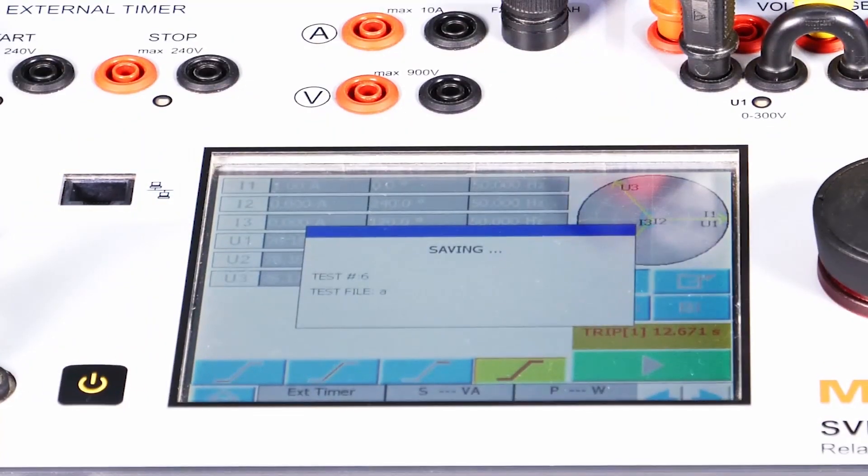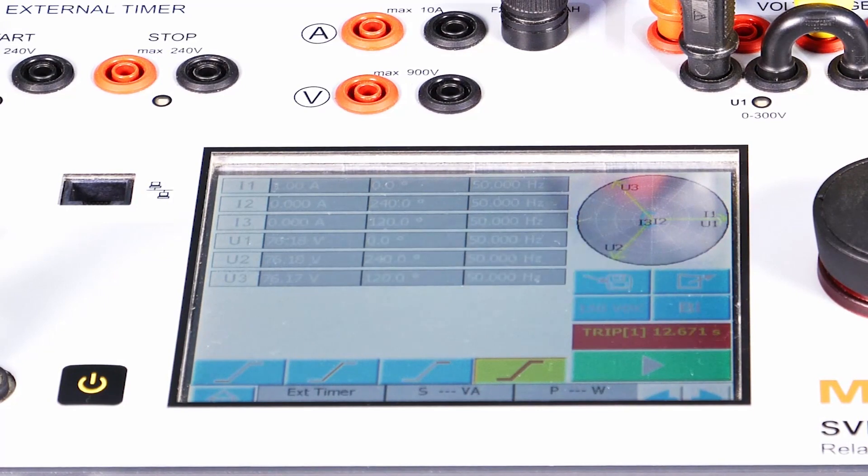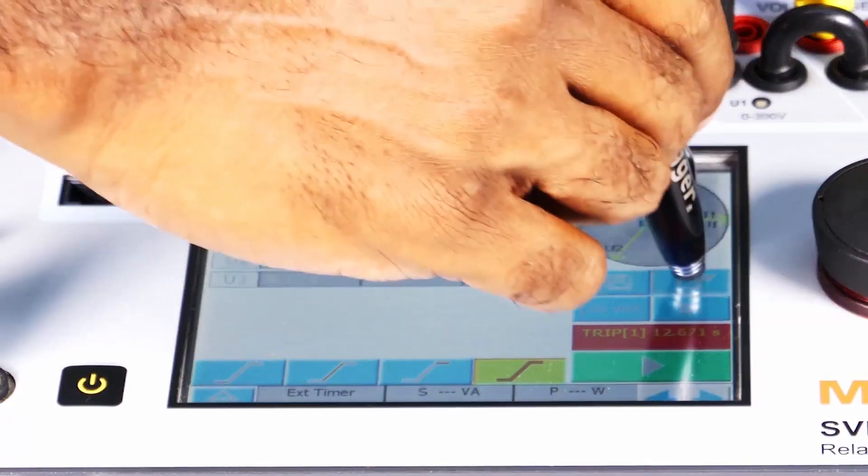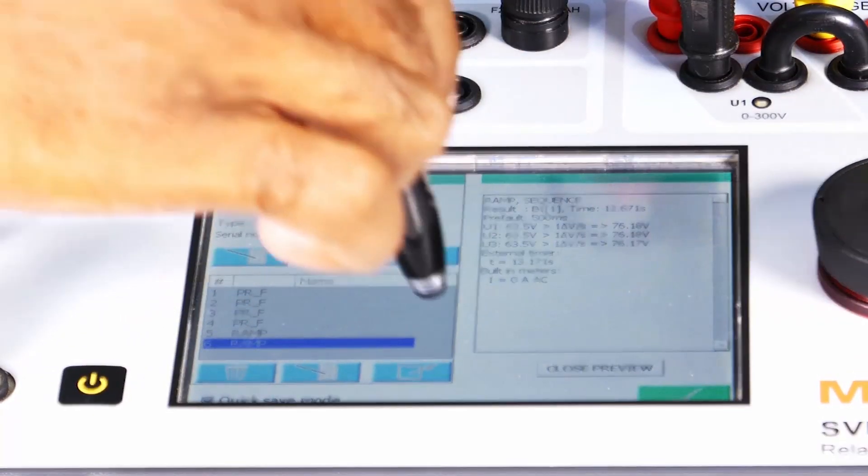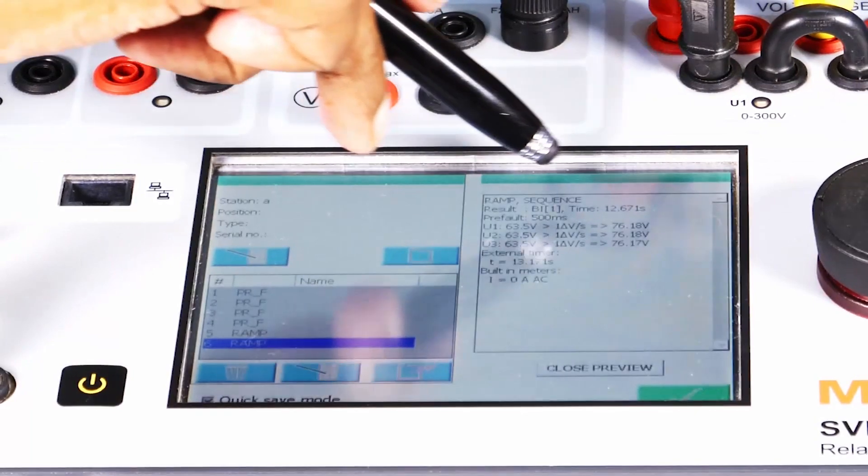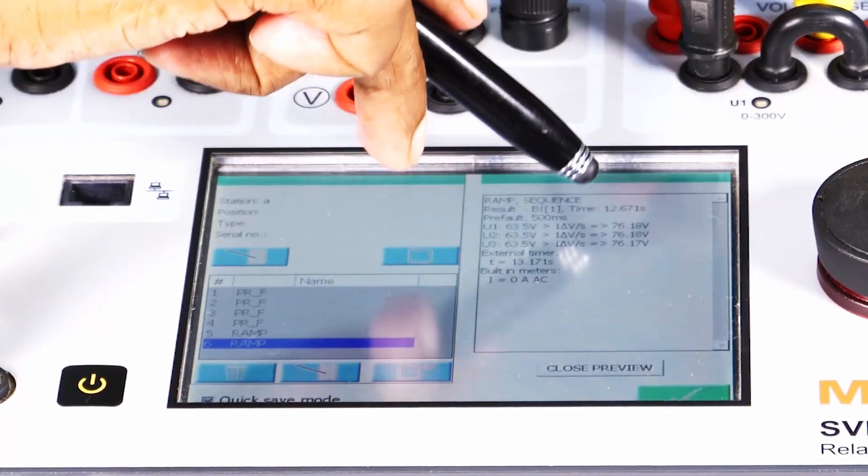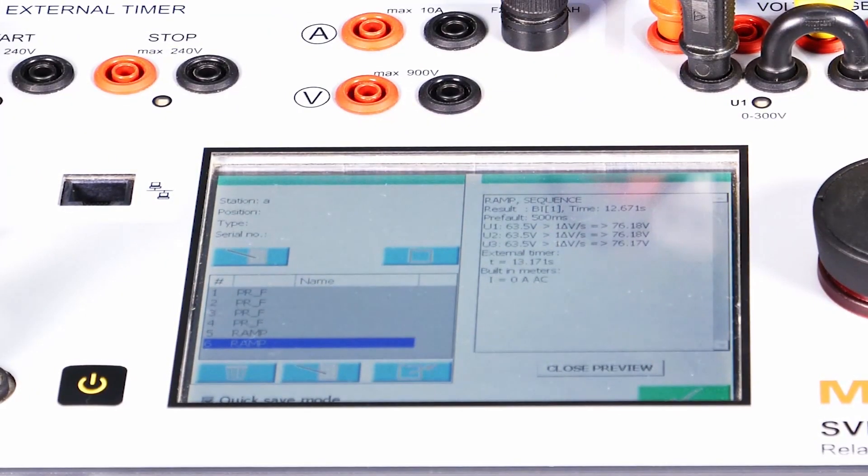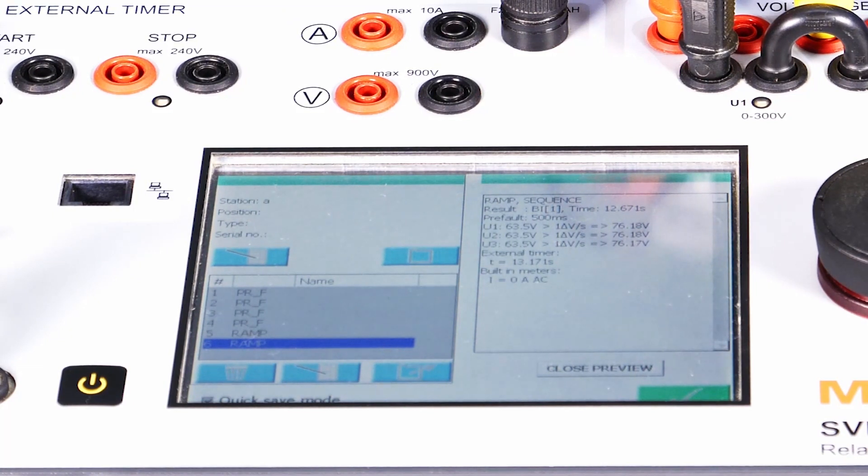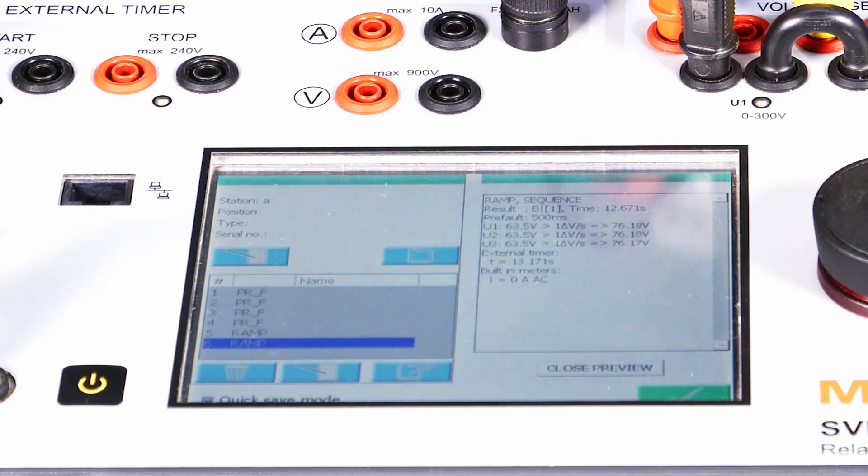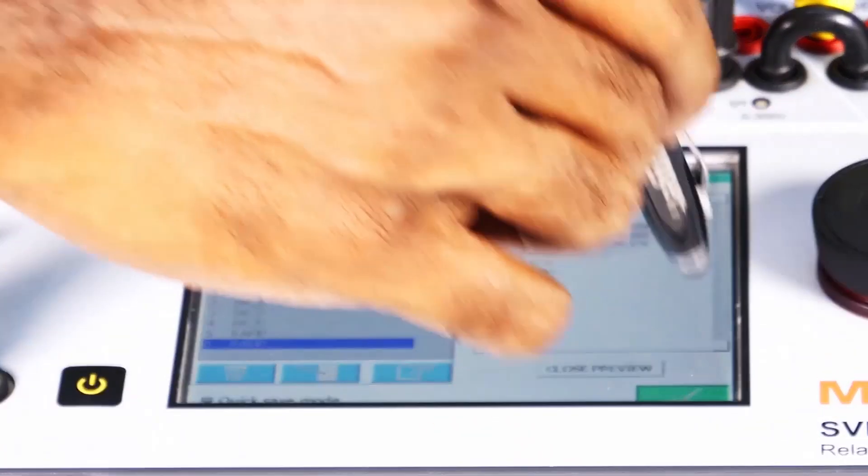Let me save the results and verify the values here. So you can see the 76.18 in R phase and Y phase, and 76.17 in the B phase.